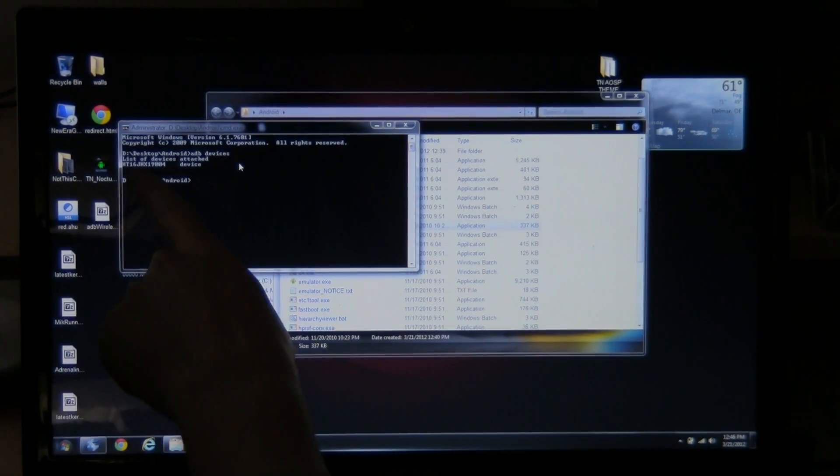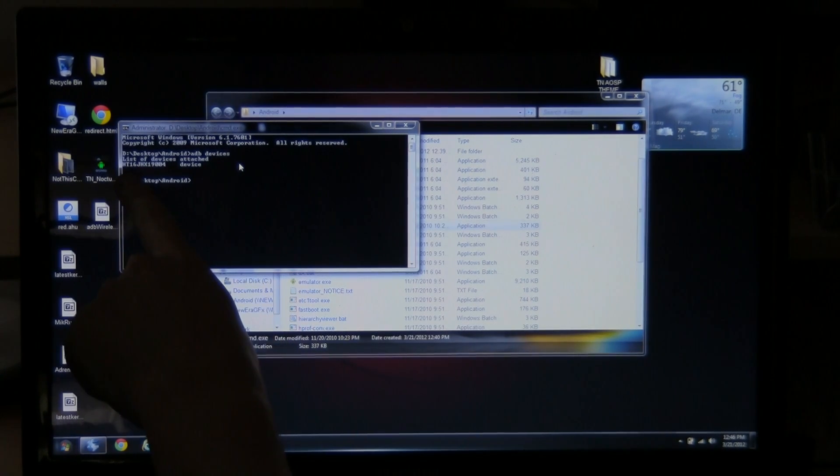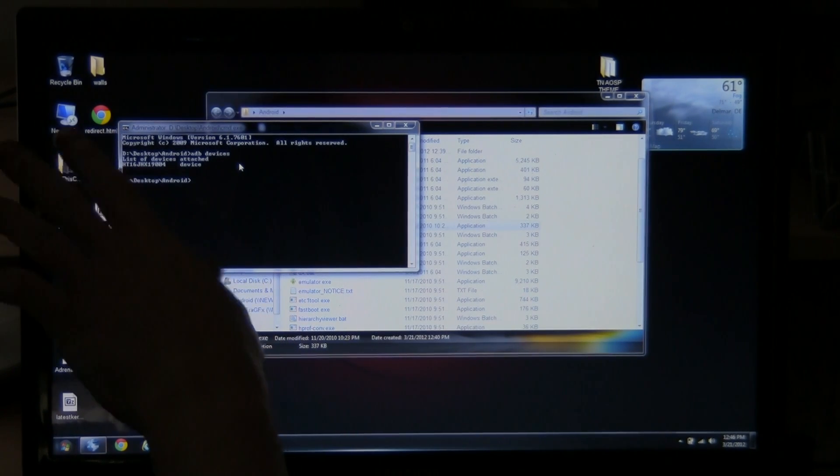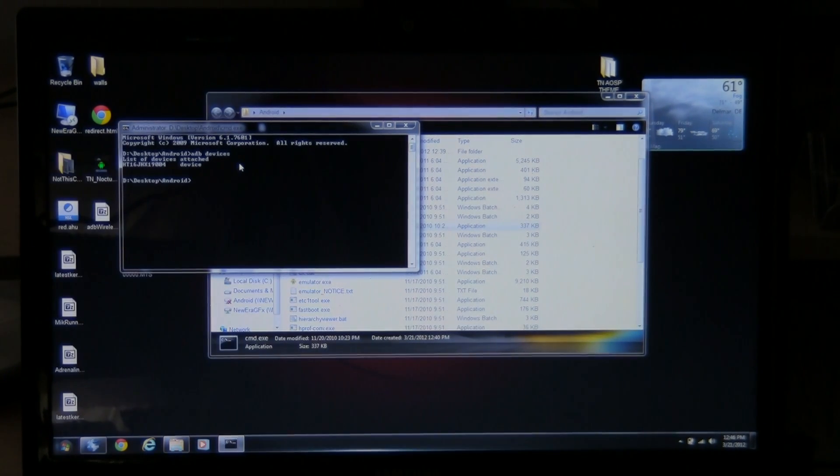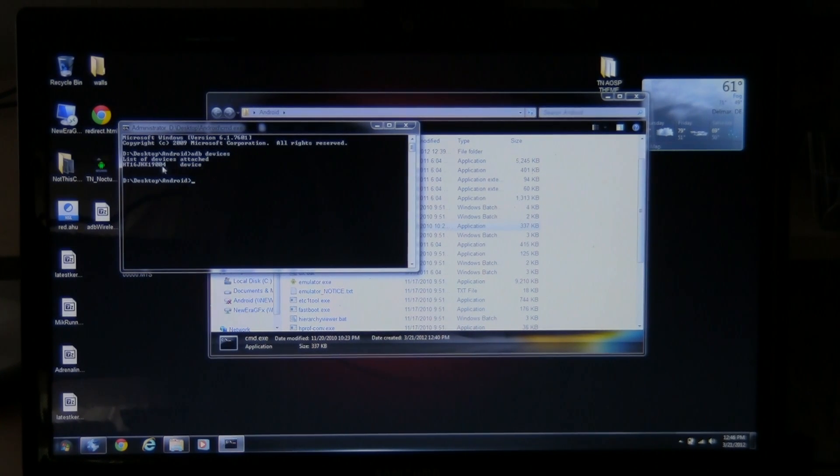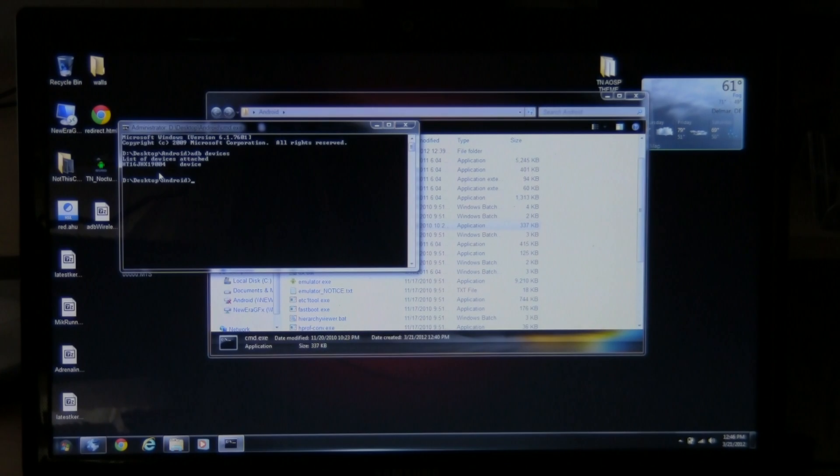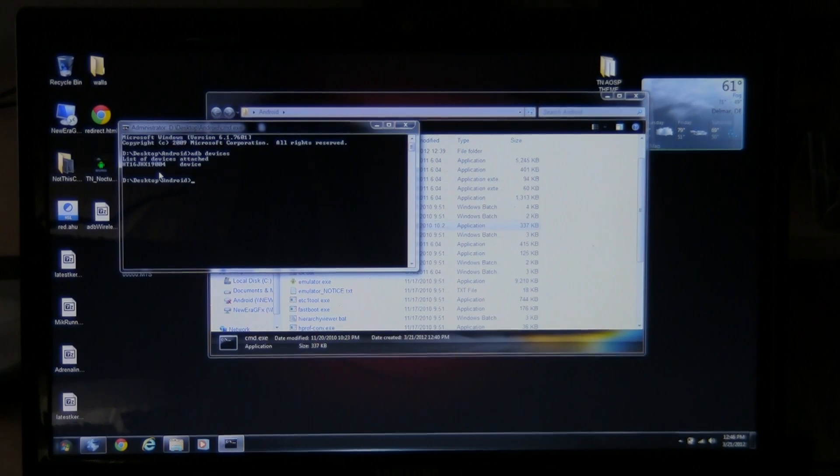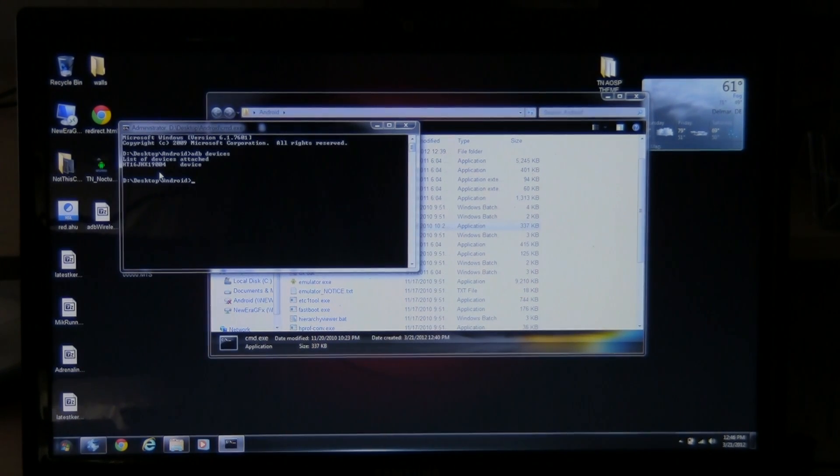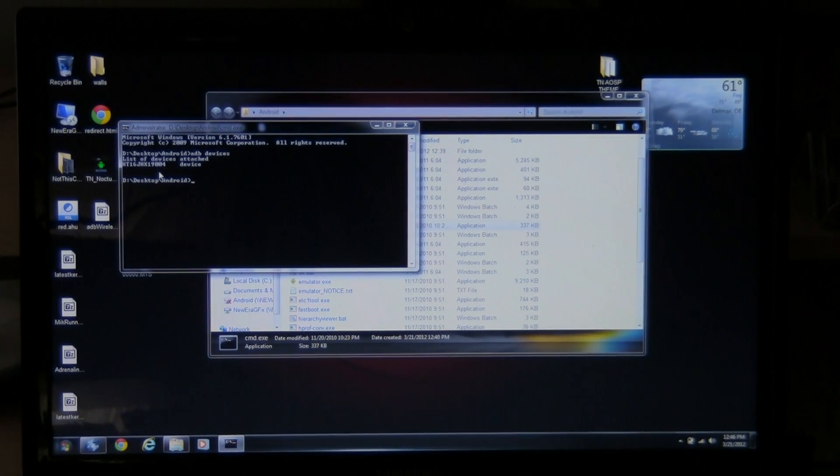And right there, it says my phone right there. HT16JH and so on and so forth. So that means your phone is showing up. If it doesn't show up, if nothing comes up there, reboot your phone. Or make sure you have your drivers installed on your computer for your particular model phone.